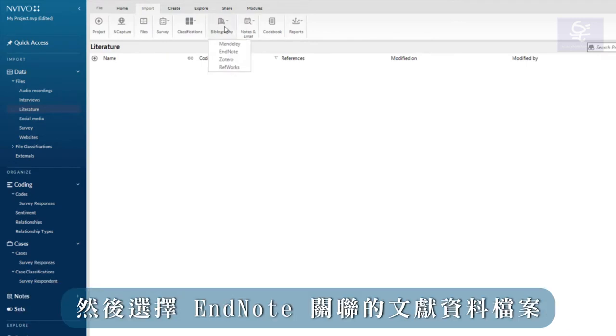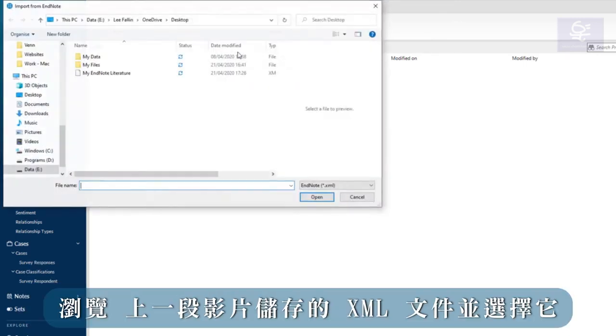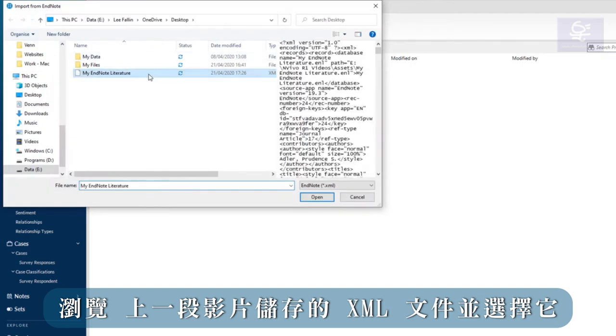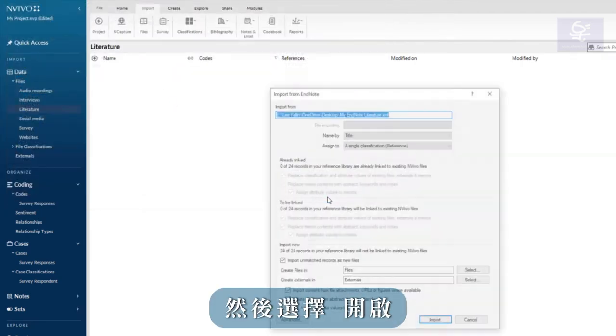Then choose the relevant package, EndNote in this example. Browse to the XML file and select it, then choose open.